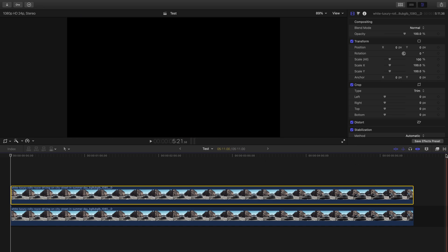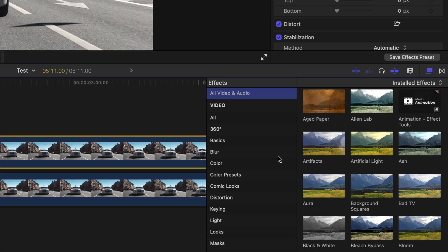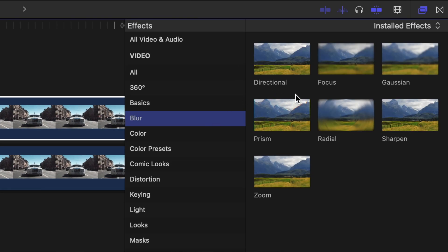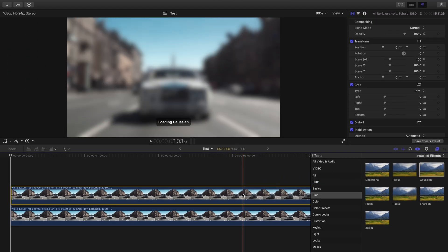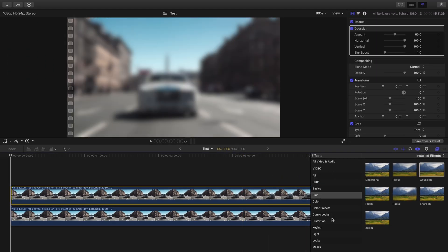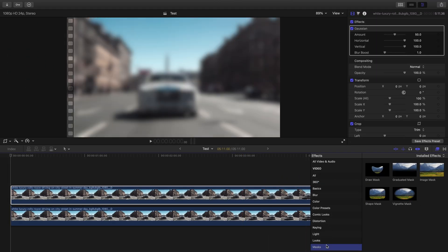Next, open the Effects Browser and select the effect you want for your censored area. Apply this effect to your top clip. Then select the Masks category, and depending on the shape of the area you want to censor, either add a Shape Mask or a Draw Mask.